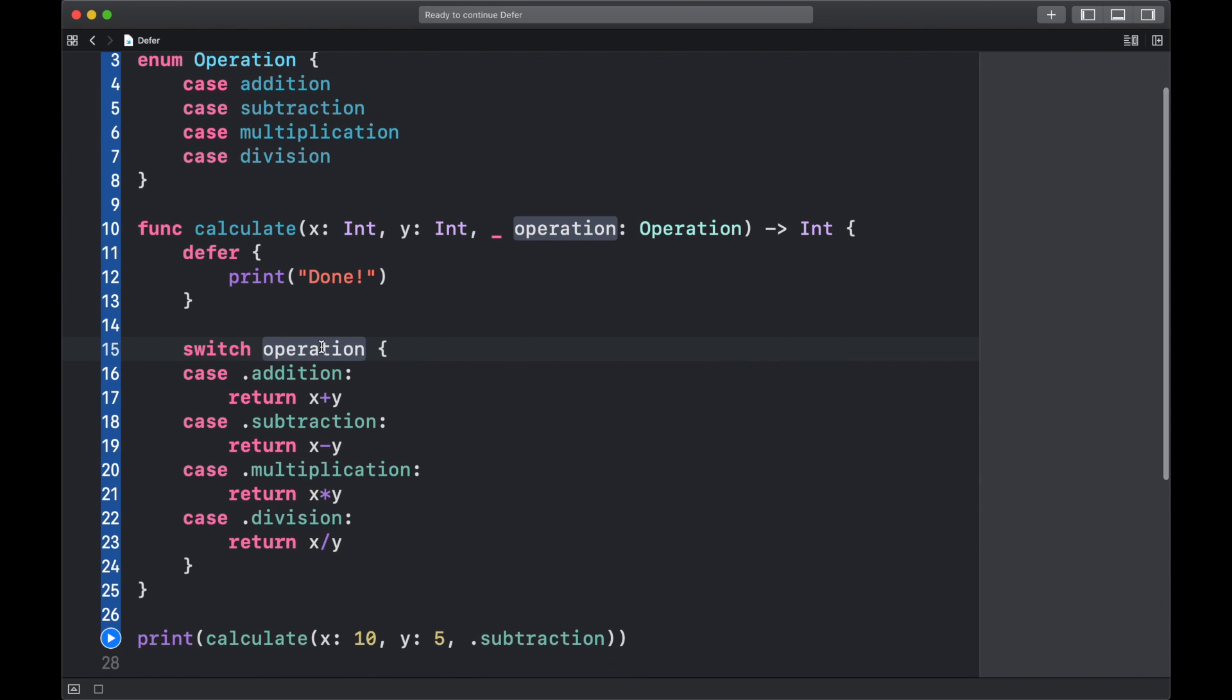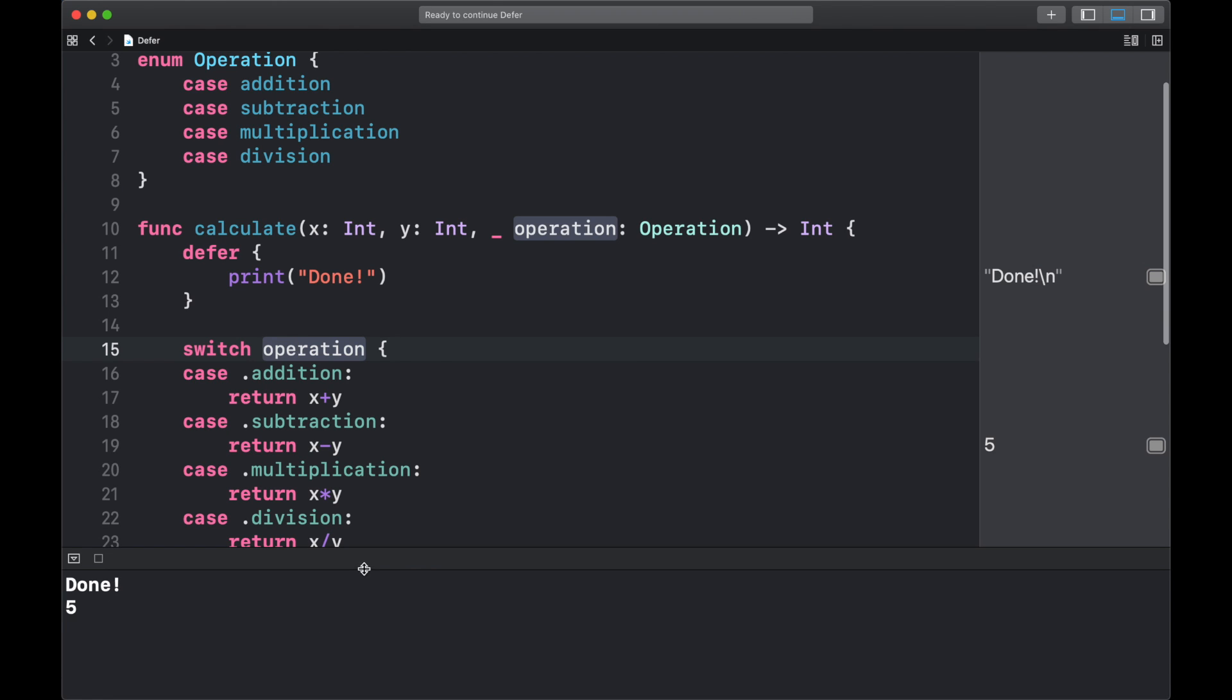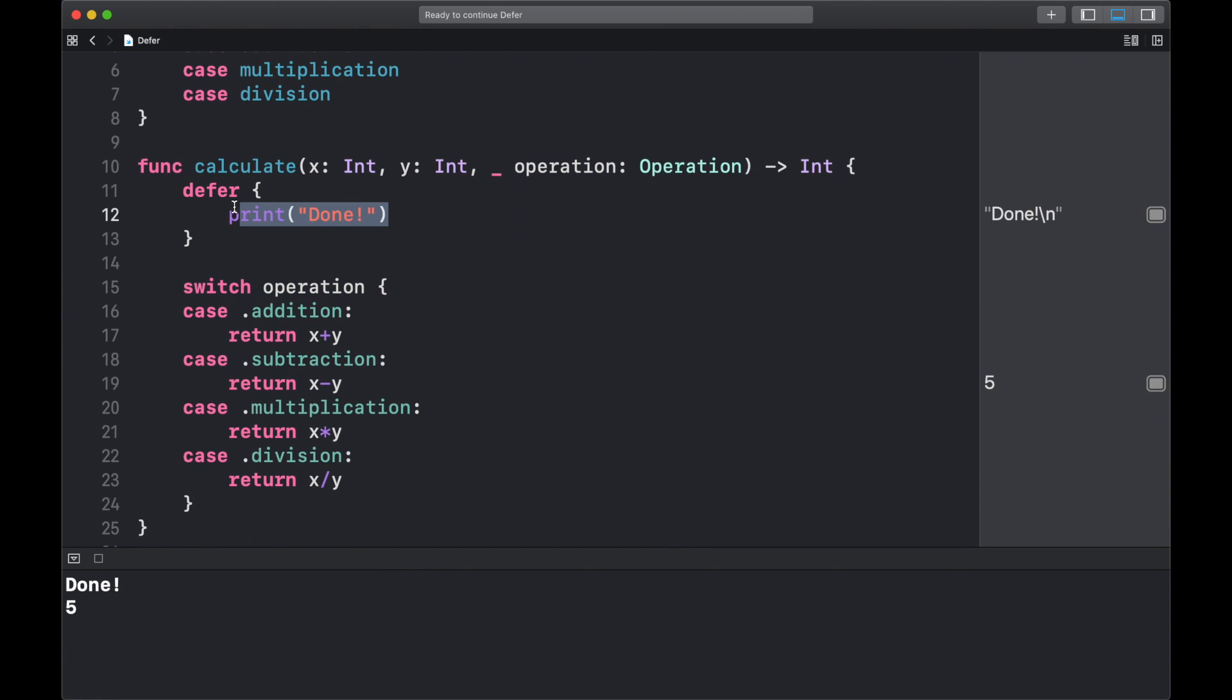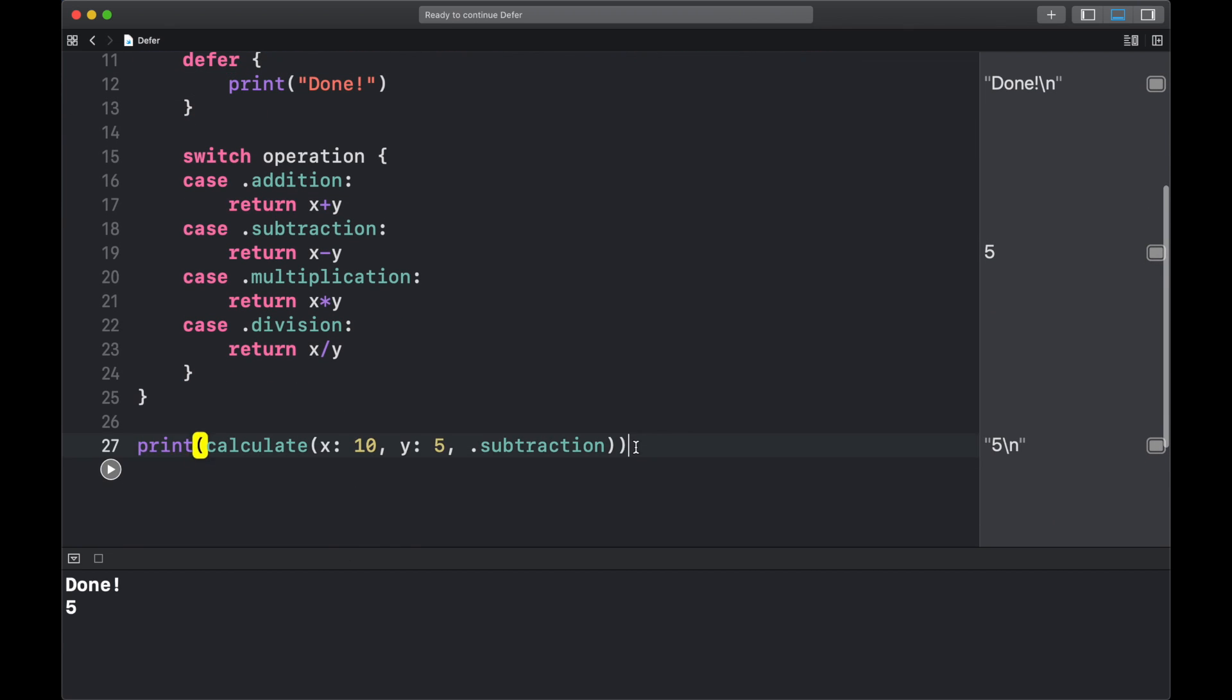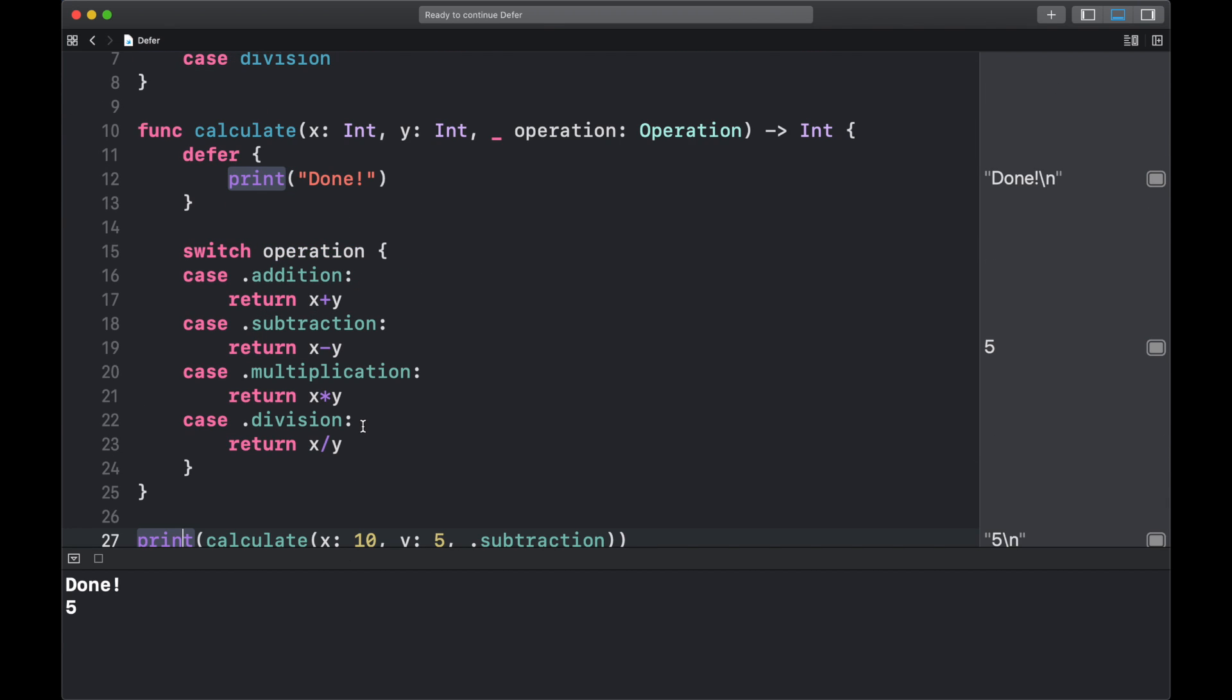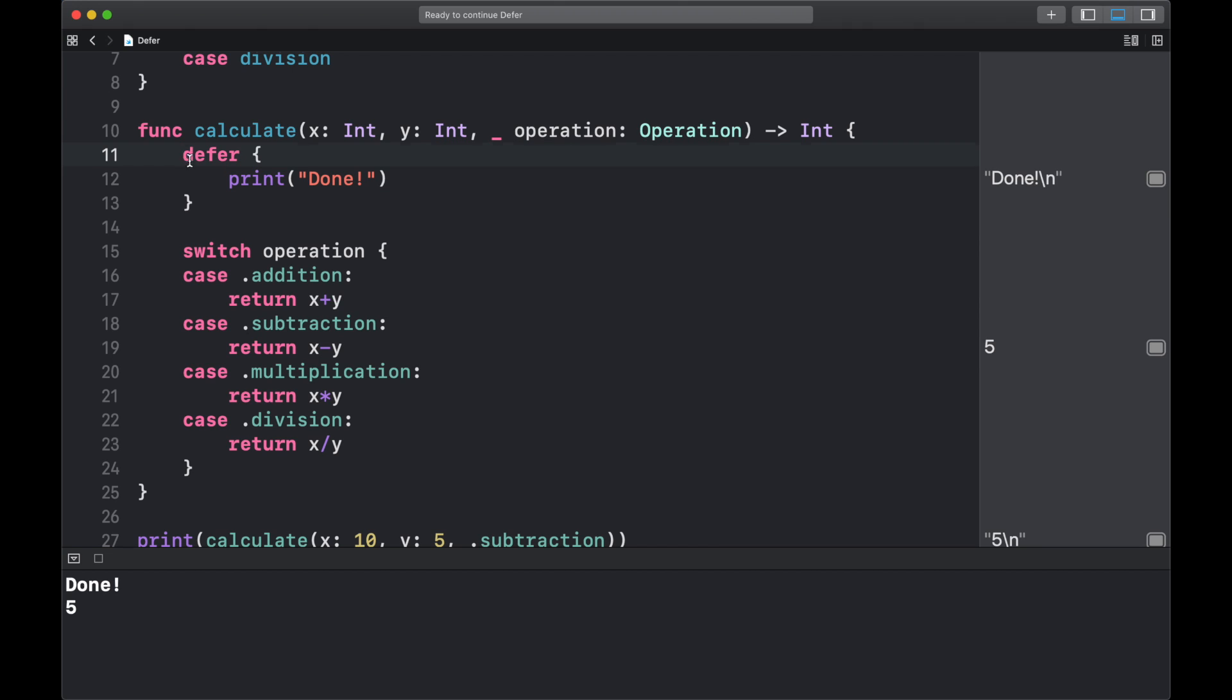And now if we run this, then as you can see this got executed before we have printed out our solution. So even when we have return statements, the code inside of a defer block will still get executed last.